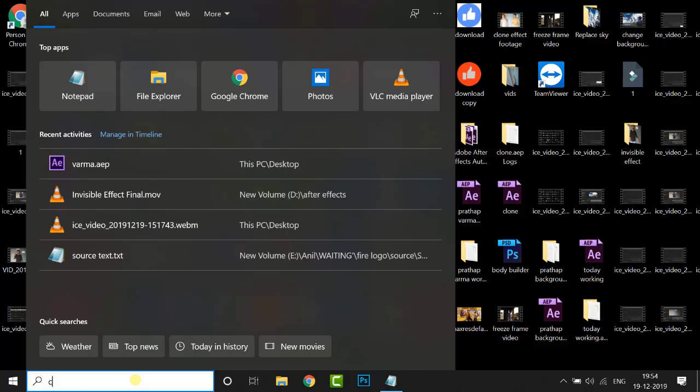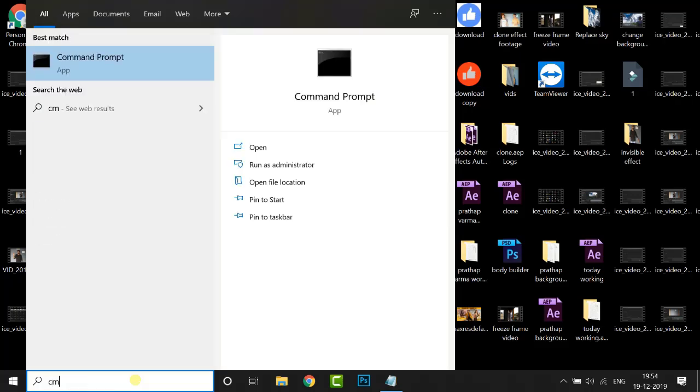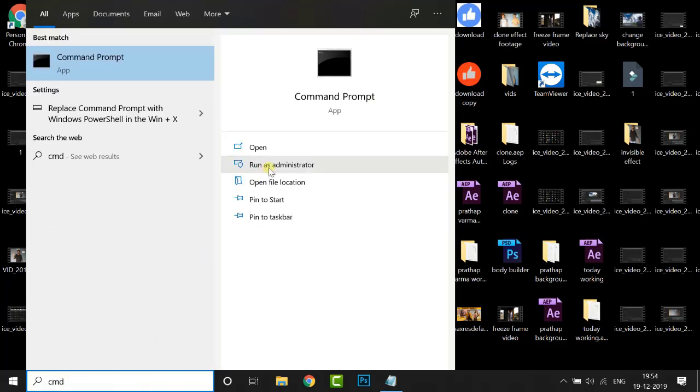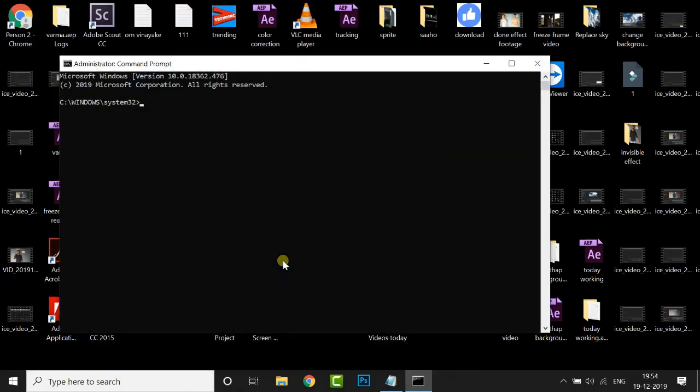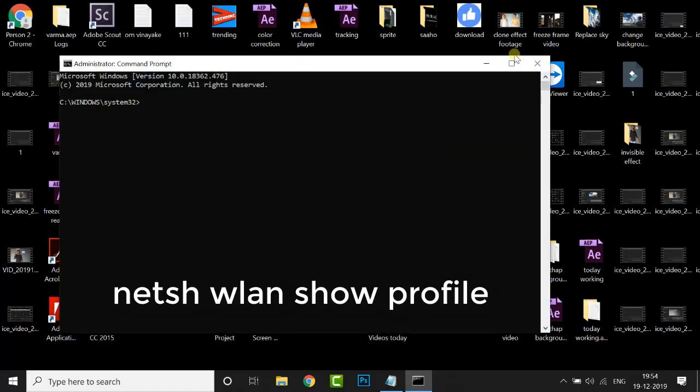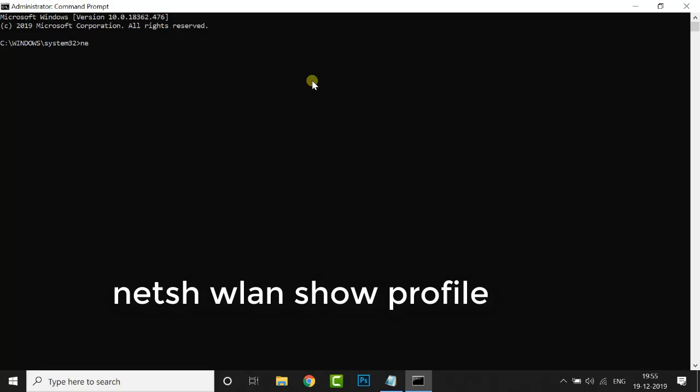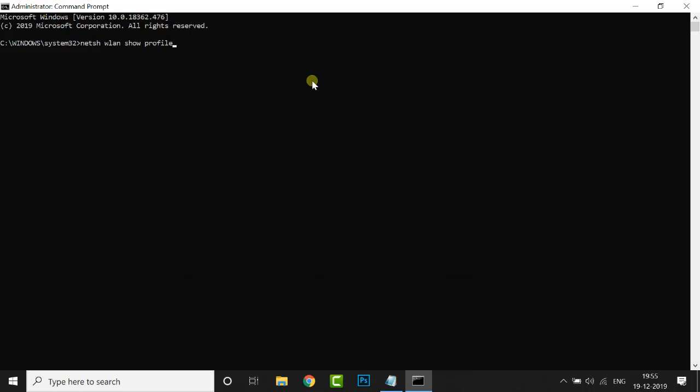First of all, open Command Prompt and run it as an administrator. Now type the following command like this and press Enter.